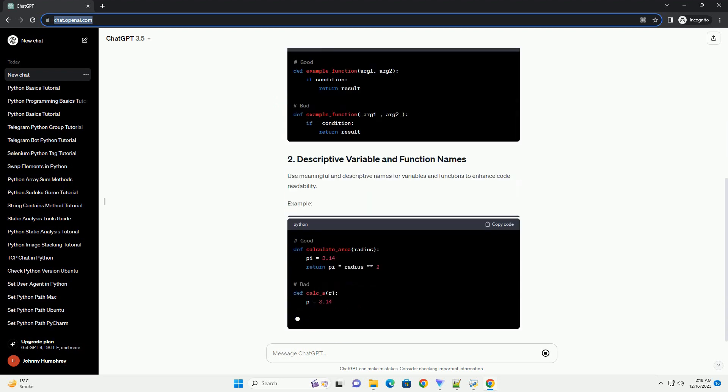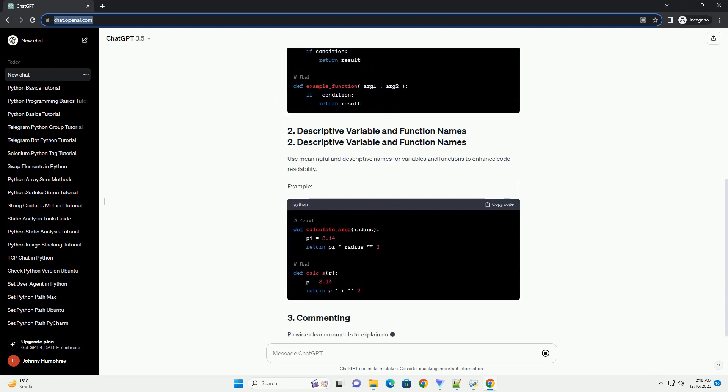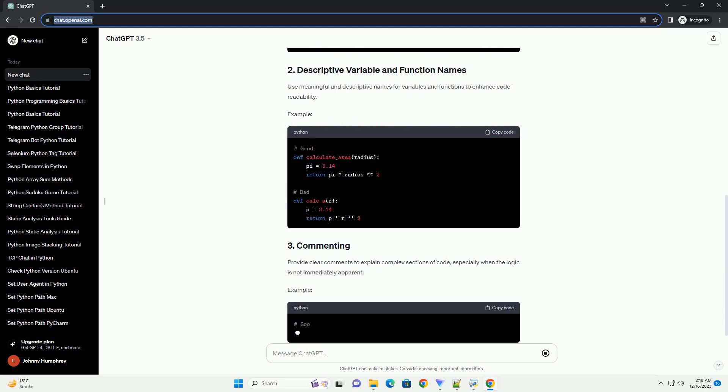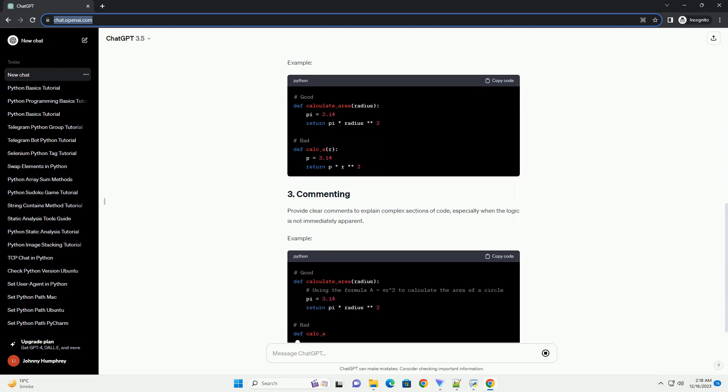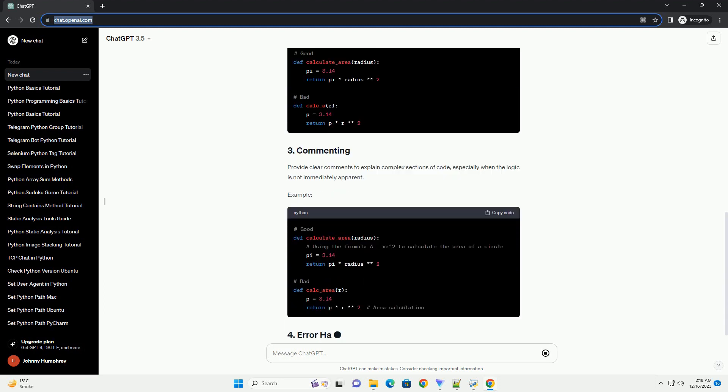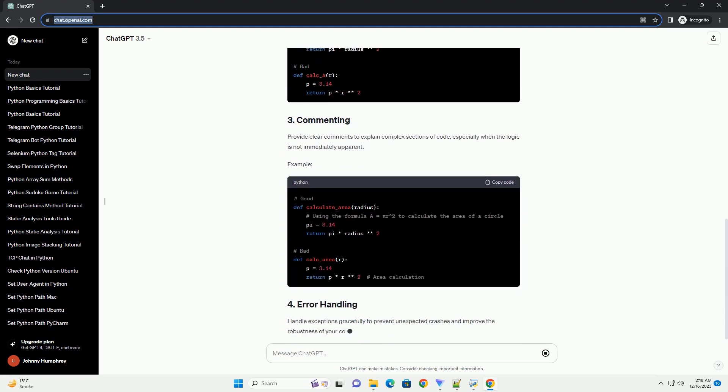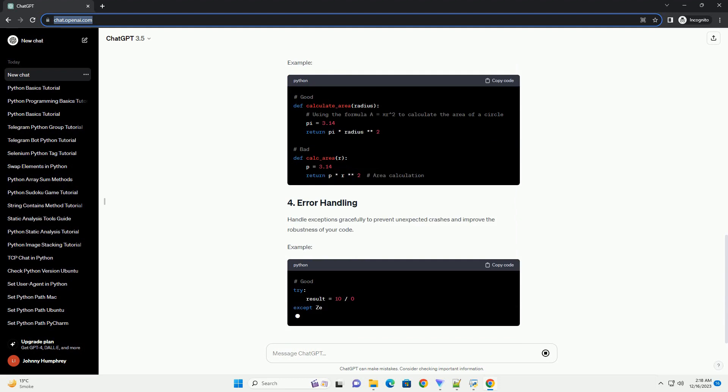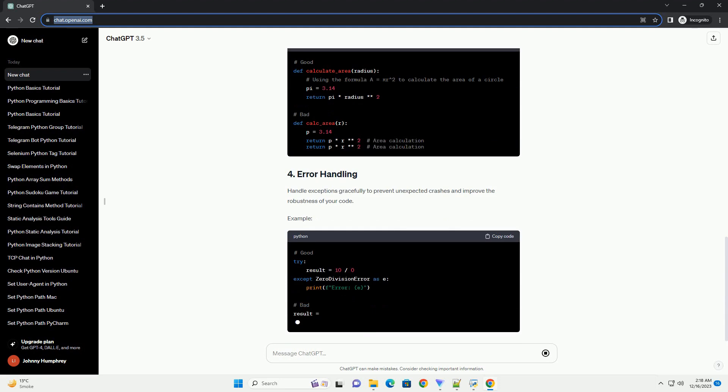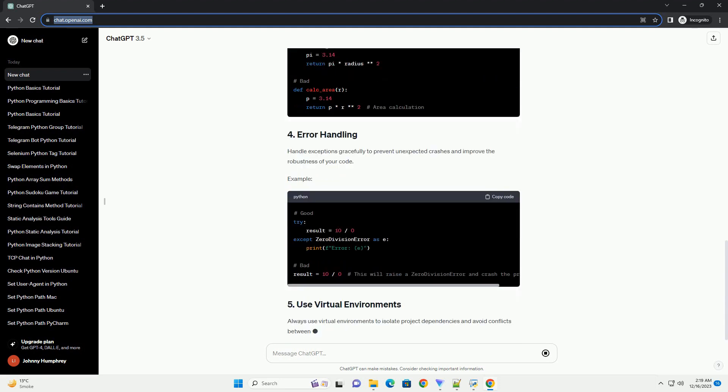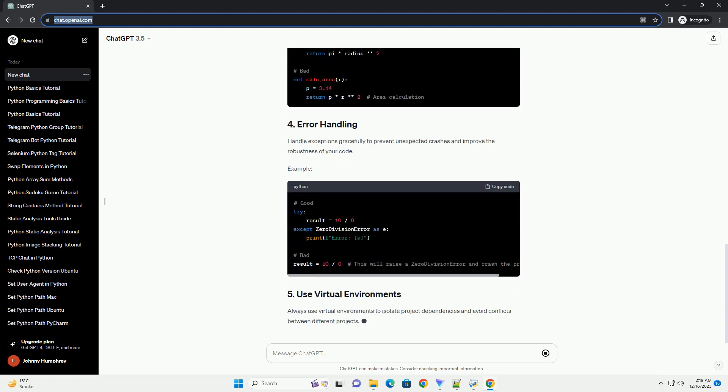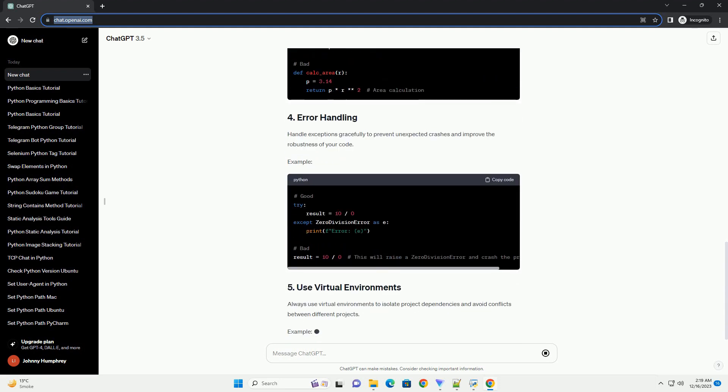To write efficient, readable, and maintainable Python code, it's essential to follow best practices. In this tutorial, we'll cover some key best practices along with code examples.